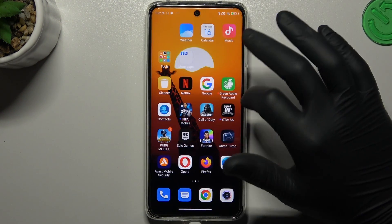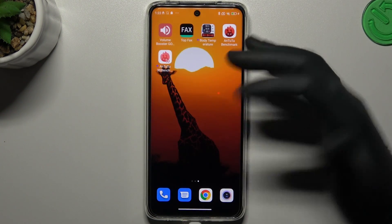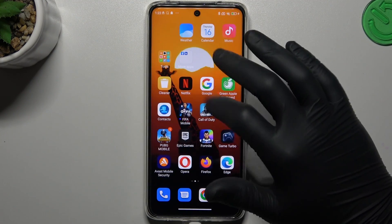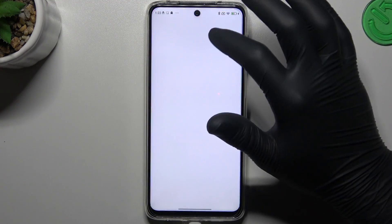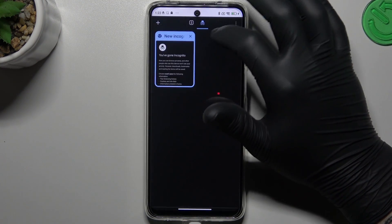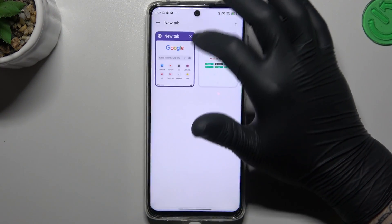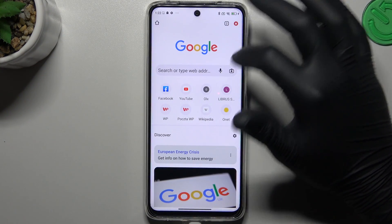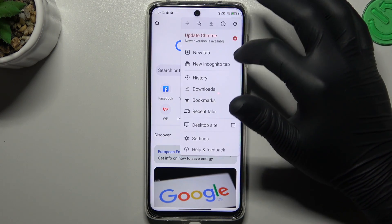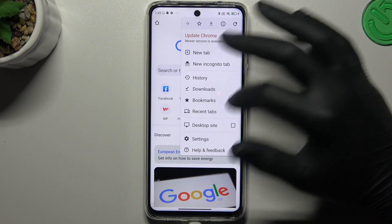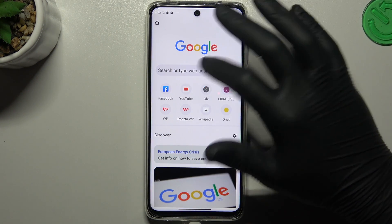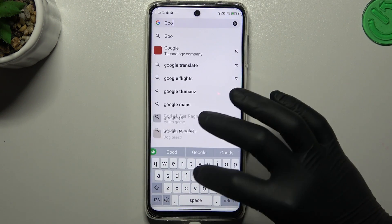Now it's time for the second way, if you don't have Google Lens or the Google Photos app. We have to open the web browser and go to Google.com. Remember, it's very important to switch your web browser to the desktop site. Now go to Google.com.